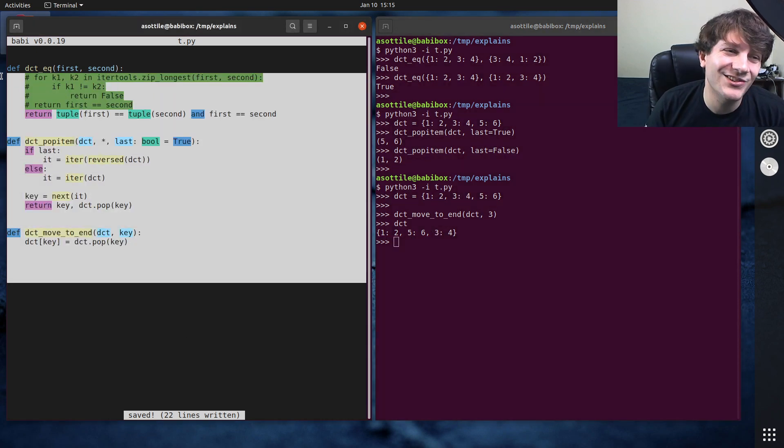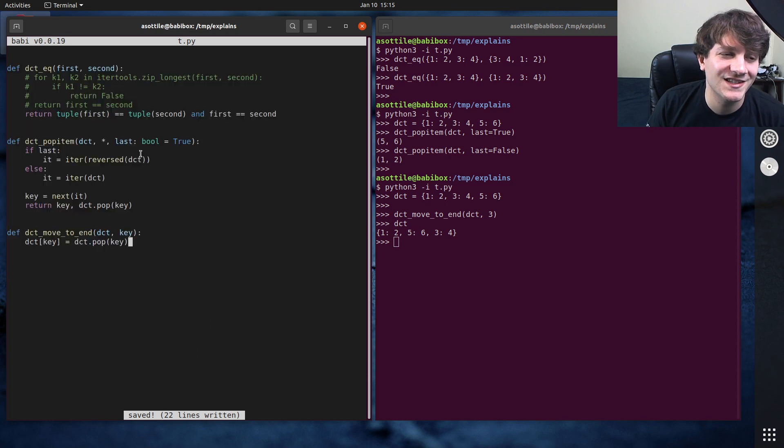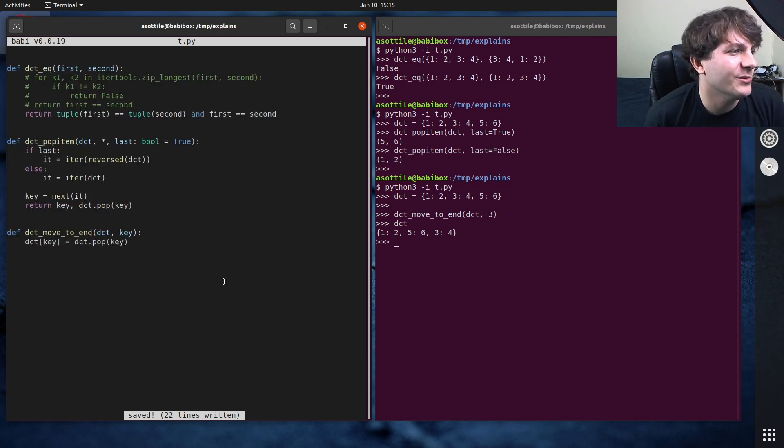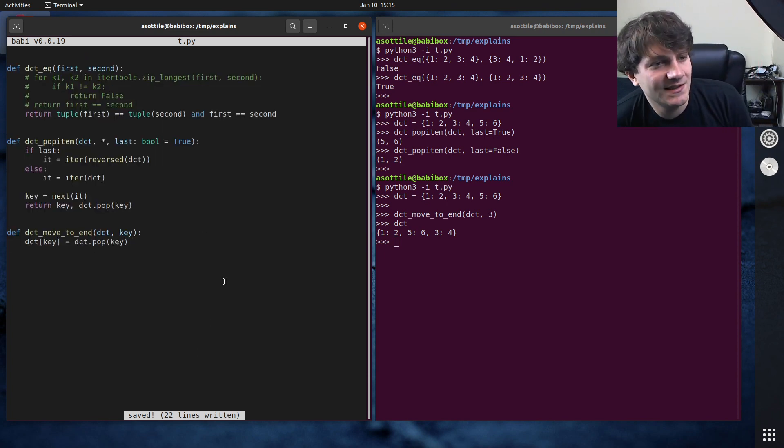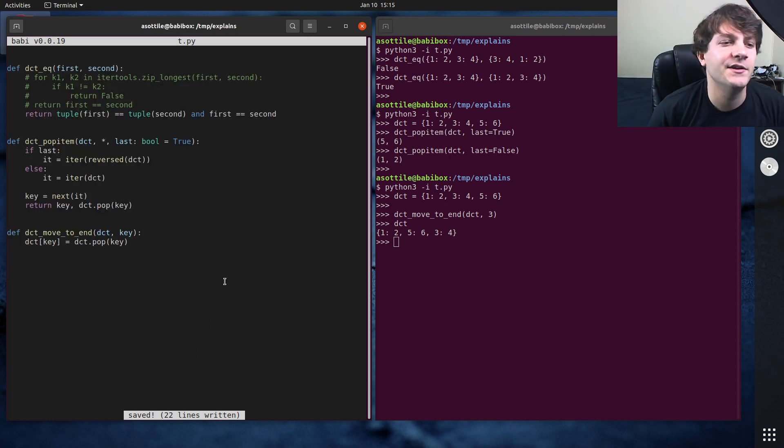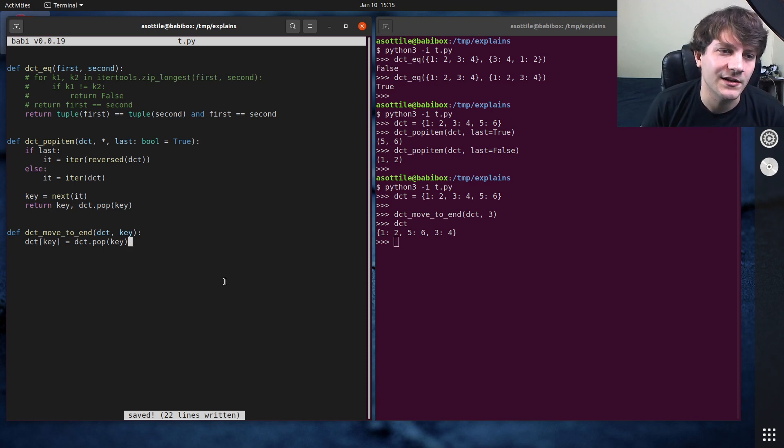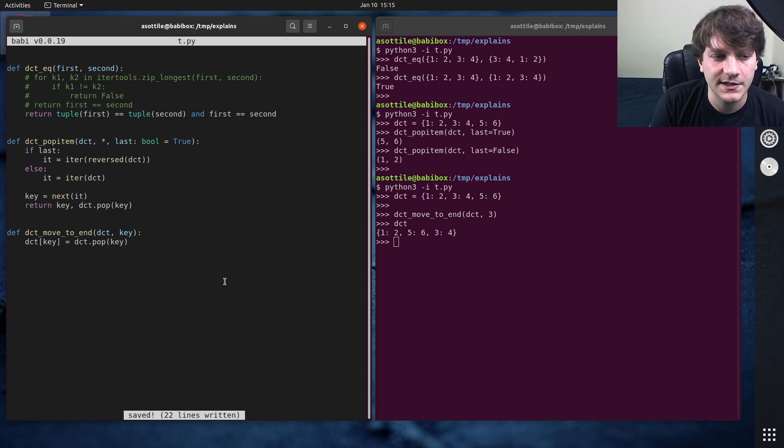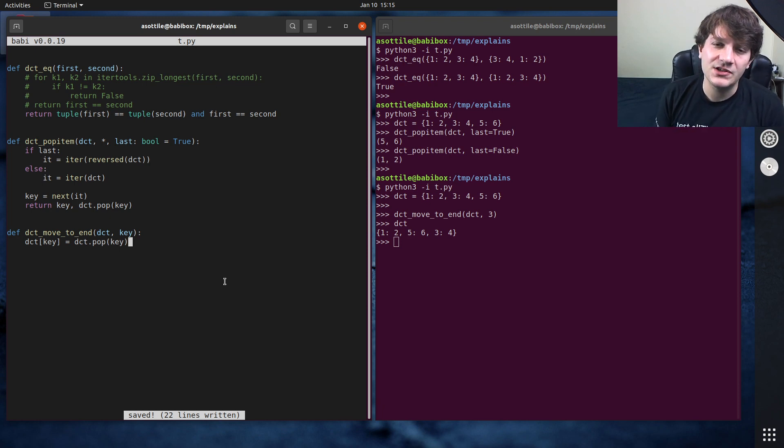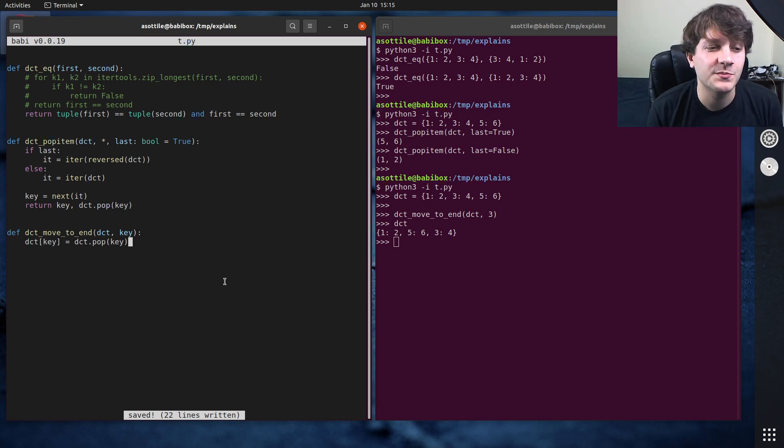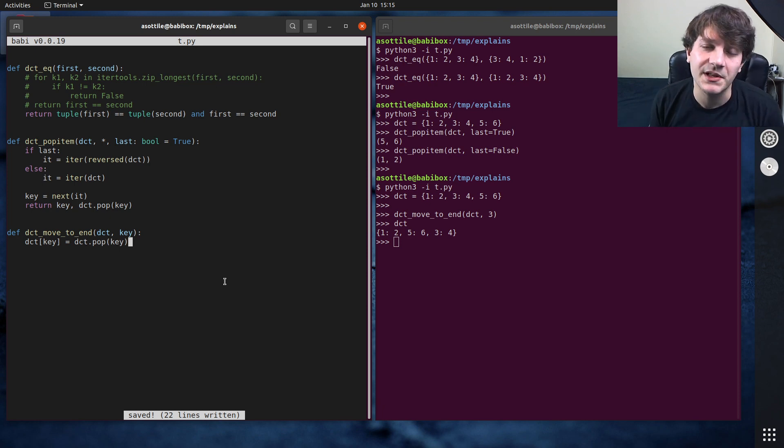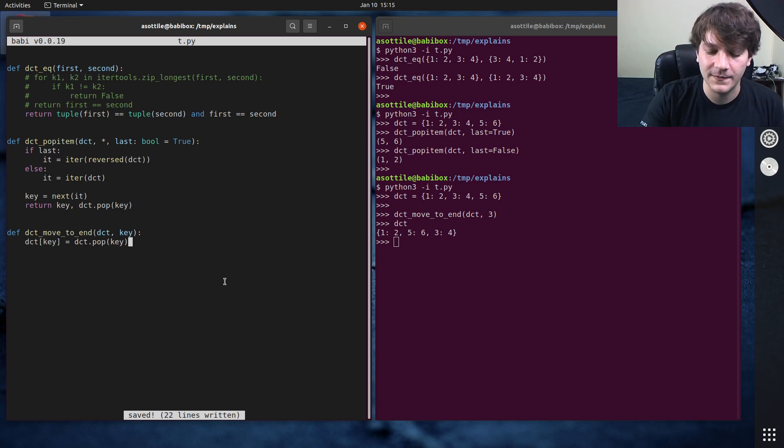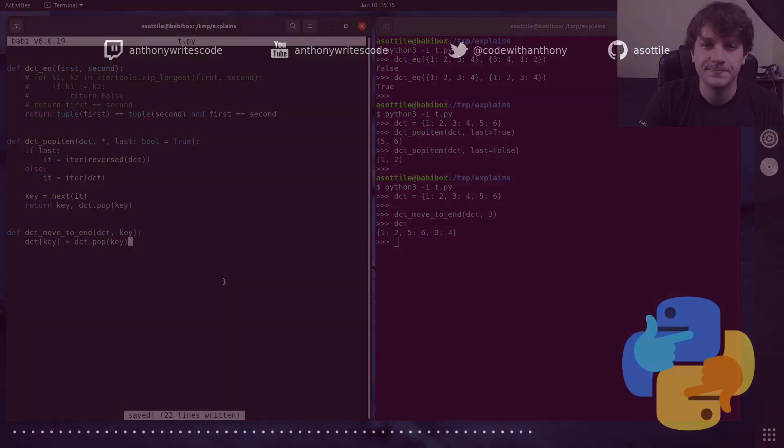But anyway, this is basically all the difference that's left between order dct and normal built-in dct class and how you can kind of think about implementing these various functions there. But anyway, hopefully this was interesting. If you have additional things you want me to explain, leave a comment below or reach out to me on the various platforms, but thank you all for watching and I will see you in the next one.